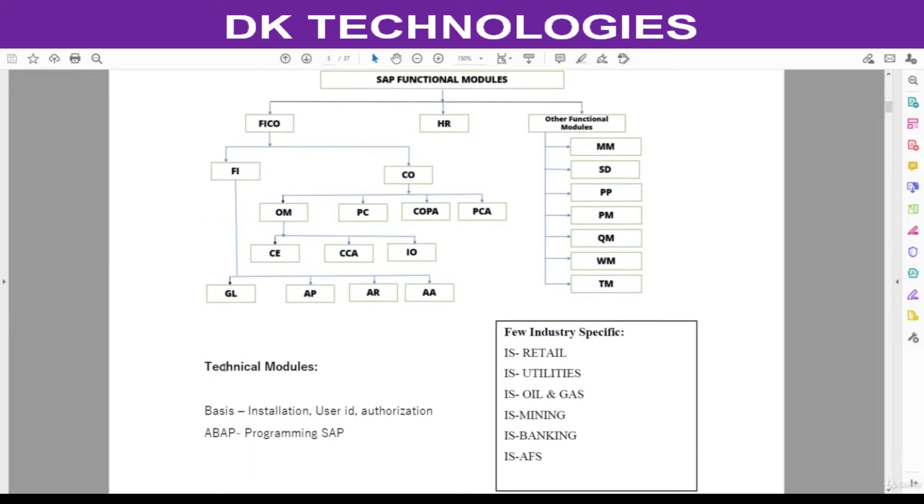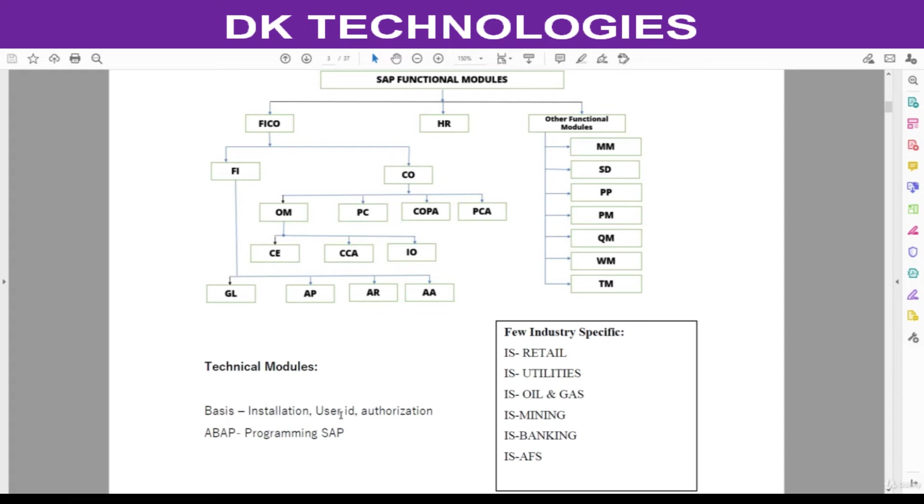Coming to technical modules, in technical there are two modules: one is Basis, and the second one is ABAP. The Basis consultant is responsible for installation of SAP and creating user IDs for end users as well as consultants, and giving the authorization for all based on the role. He is going to give the authorization.